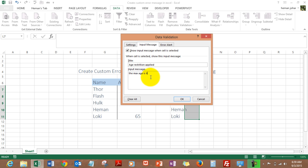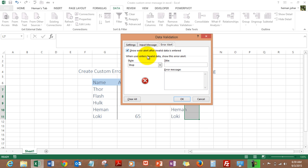And then I click on Error Alert, and you can choose different styles - warning, information. So I choose Stop, and the title should be 'Hey Stop'.